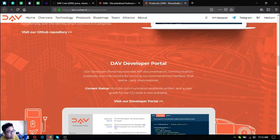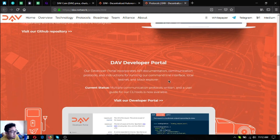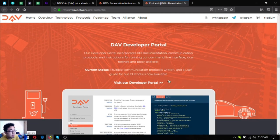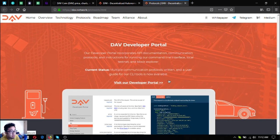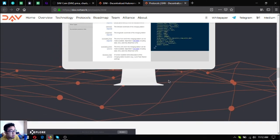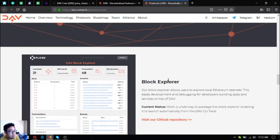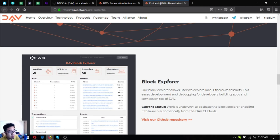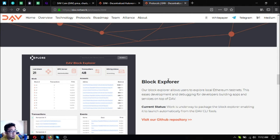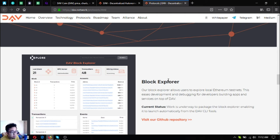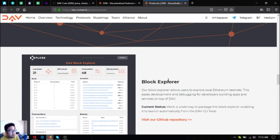Their DAV developer portal status is multiple communication protocols written and a user guide for their serialized tools is now available. And their block explorer allows users to explore local Ethereum testnets. This eases development and debugging for developers building apps and services on top of DAV. Work is underway to package the block explorer enabling it to launch automatically from the DAV CLI tools.